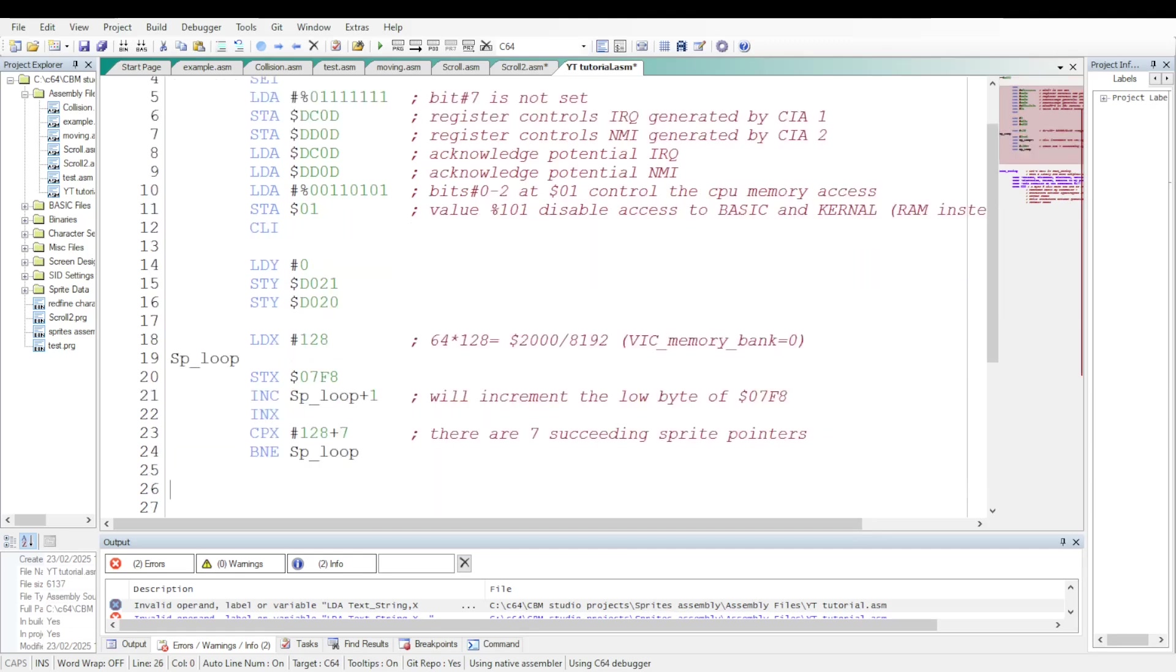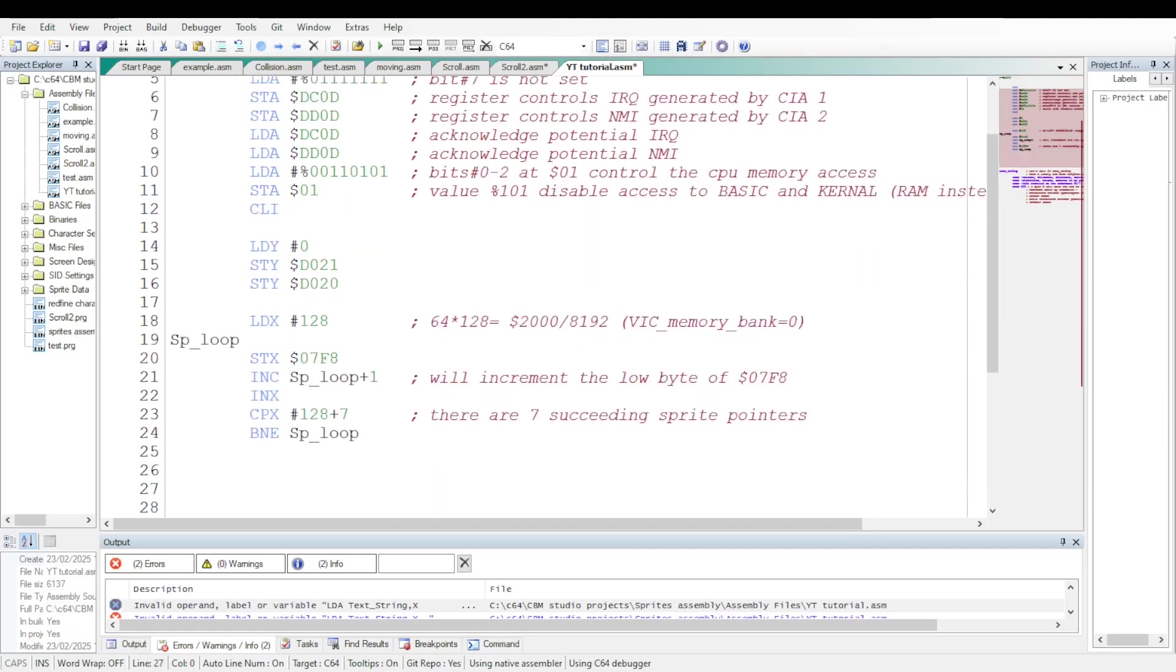We need seven sprites for the scroller. Therefore we need to define the value of the seven sprite pointers for those sprites which will be sprite 0 to 6. The pointers value sets the starting address of the 63 bytes used for shaping each sprite. It must be multiplied by 64 to obtain the relevant starting address.